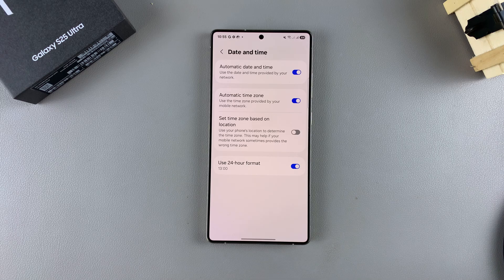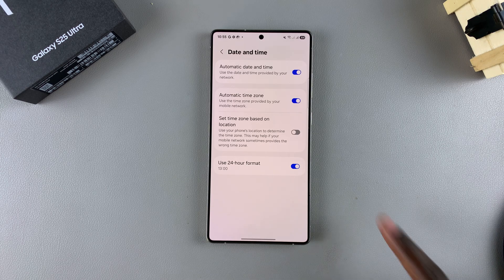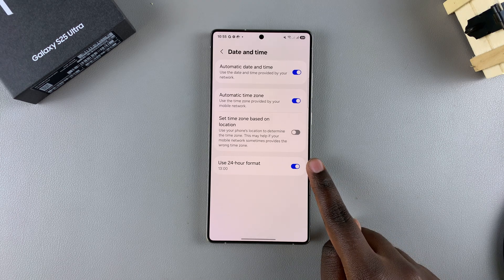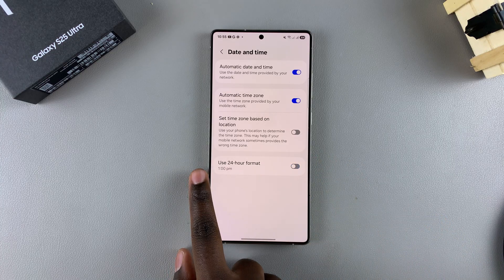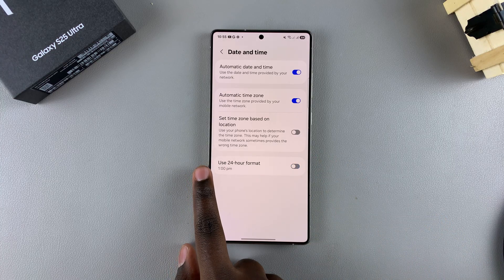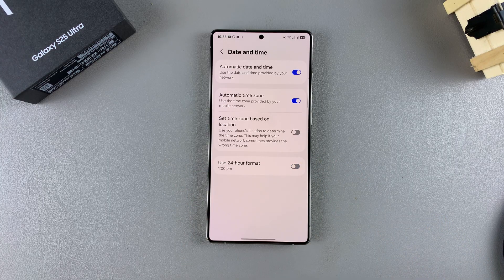However, if you want to switch it so that it goes to the AM/PM system, you just want to tap on the toggle to turn it off, and then you'll go back to using the AM/PM system.